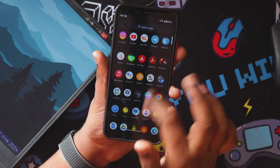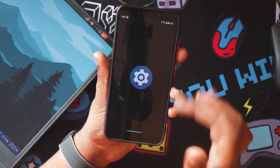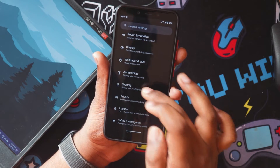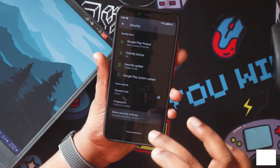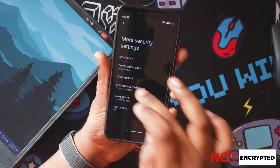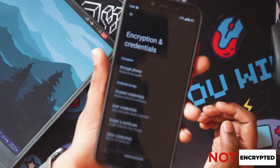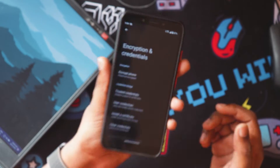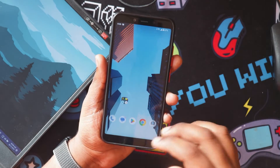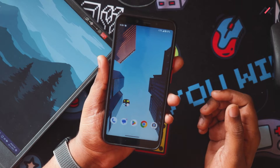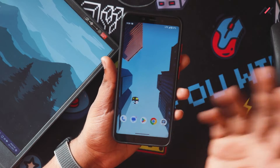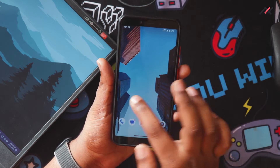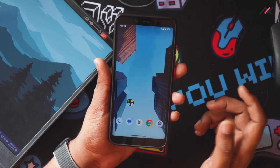I checked encryption and this ROM is not encrypted, which we saw in the installation video. That's good — you don't need to format your data each and every time when you move between ROMs.